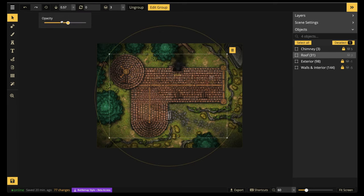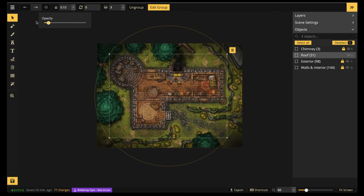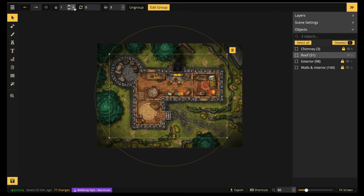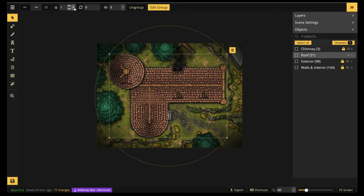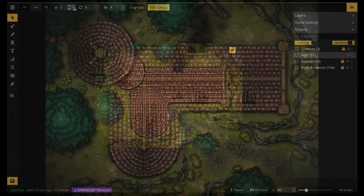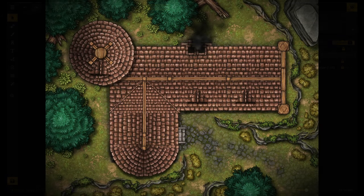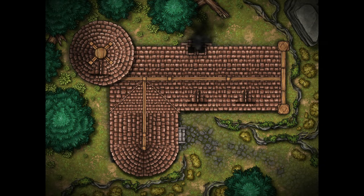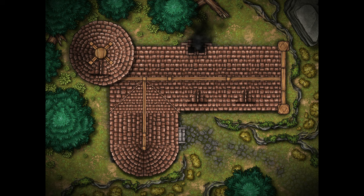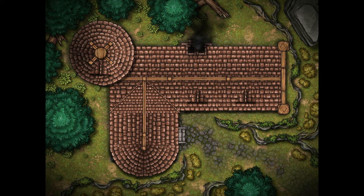And there you go. Just drop the opacity and there is your roof. Now thank you guys so much for watching. If you would like to take this map and make it your own, you can go ahead and find the map URL below. Thank you so much for watching and merry mapmaking, worldbuilders.